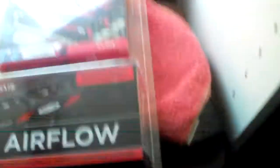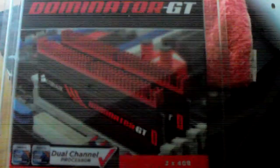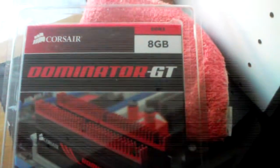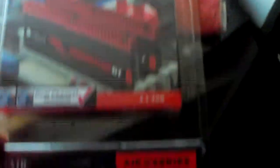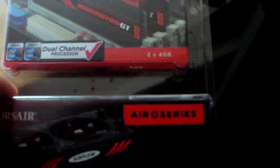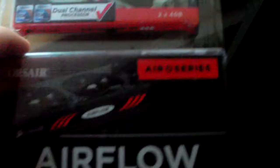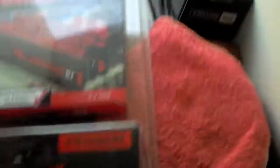This Corsair Dominator GT, I got a heck of a deal on it, so I got two sets. If you can see it, there you go, Dominator GT 8 gigs with the Airflow brand retail package. I got 16 gigs all together but I only have 8 gigs up and running right now.